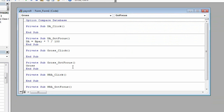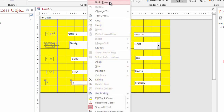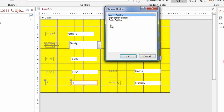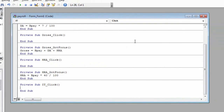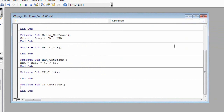Gross Pay equals BPay plus DA plus HRA. Type: IT = BPay * 5 / 100.